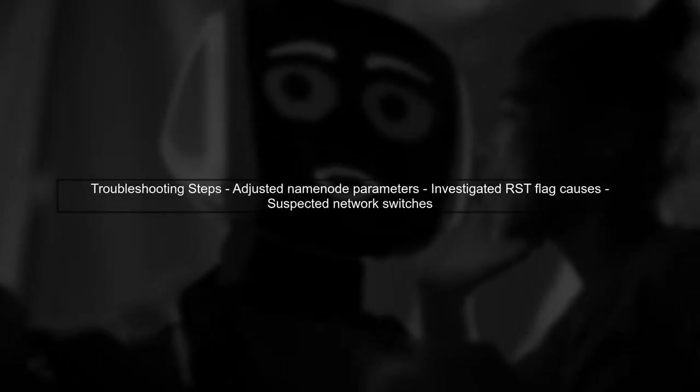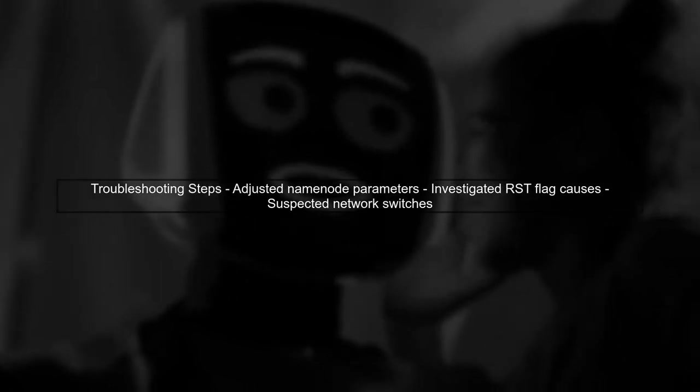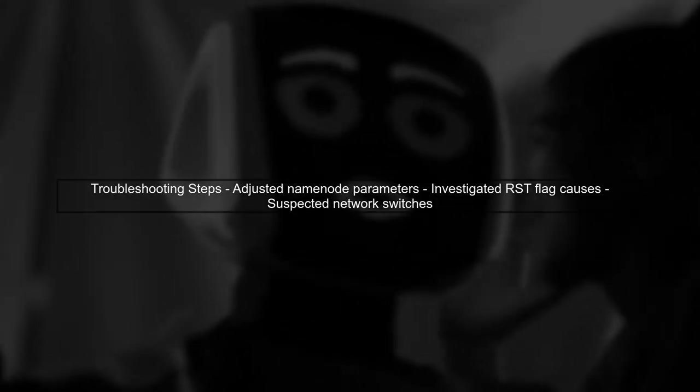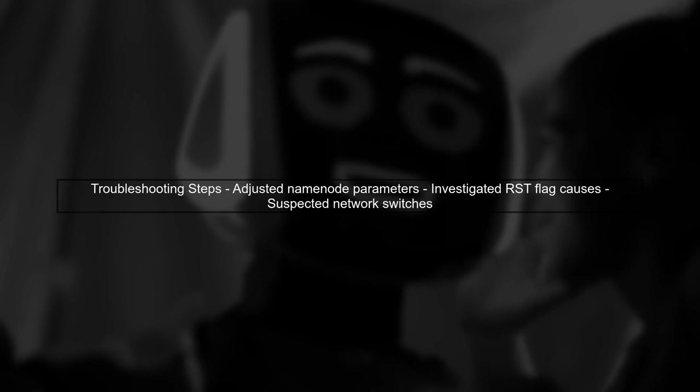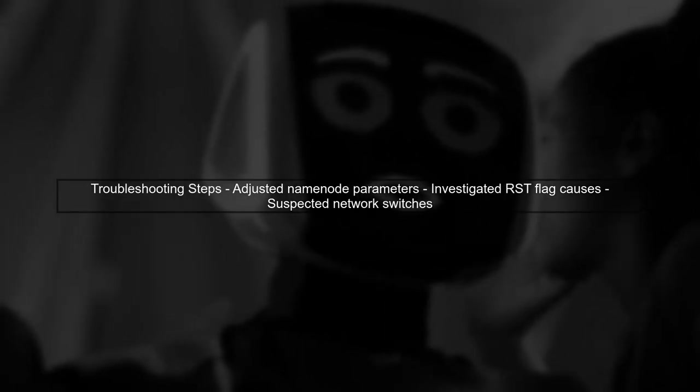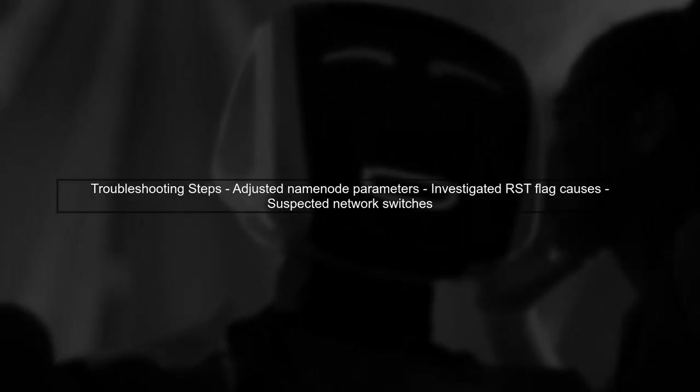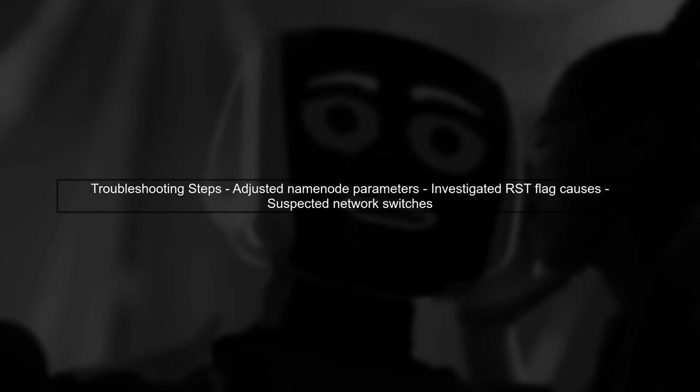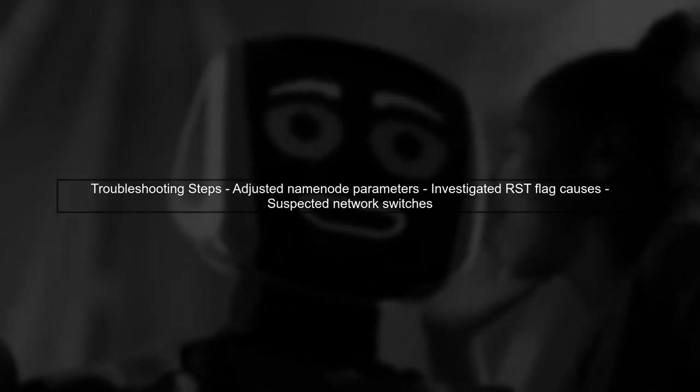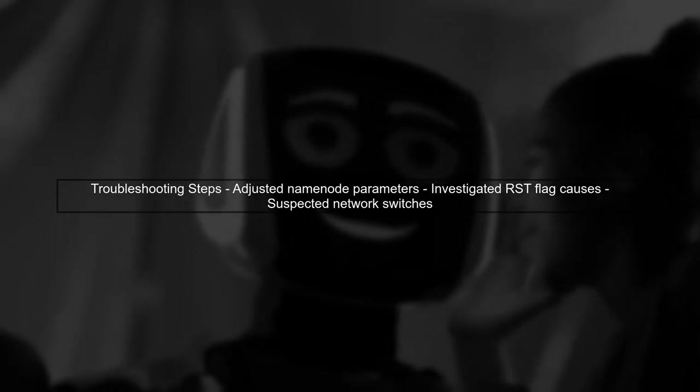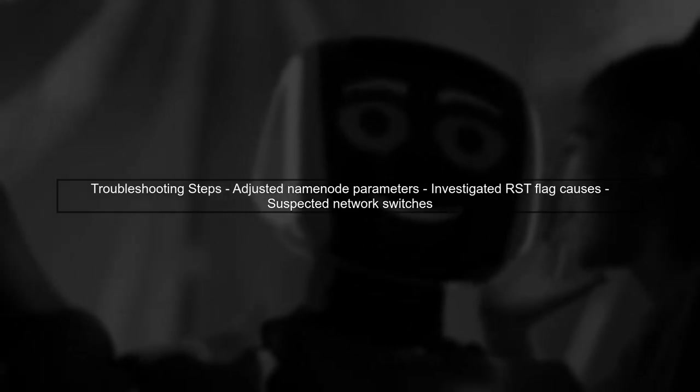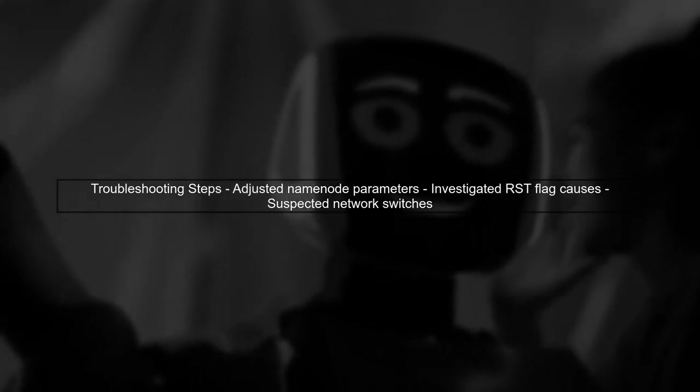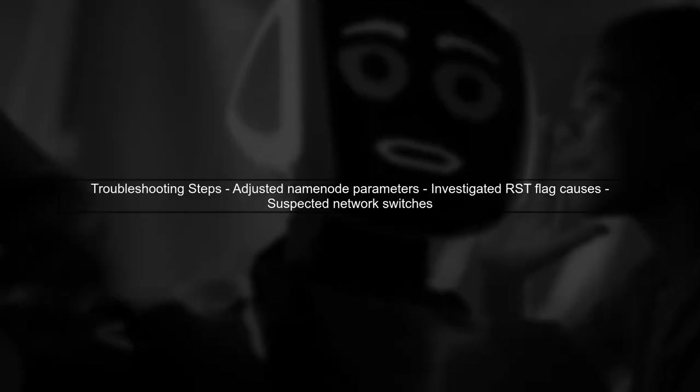We explored several solutions, including adjusting the name node parameters like dfs.namenode.handler.count and ipc.server.listen.queue.size. However, the issue persisted. We suspect that the RST flag might be set due to overload or network issues, particularly with the switches connecting the clusters.